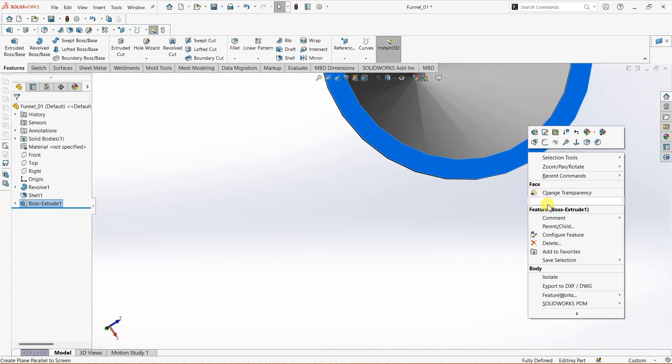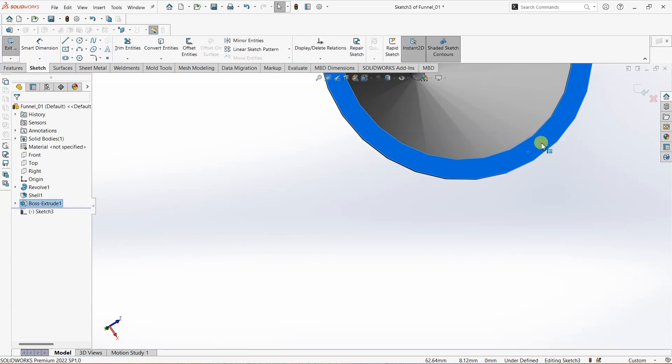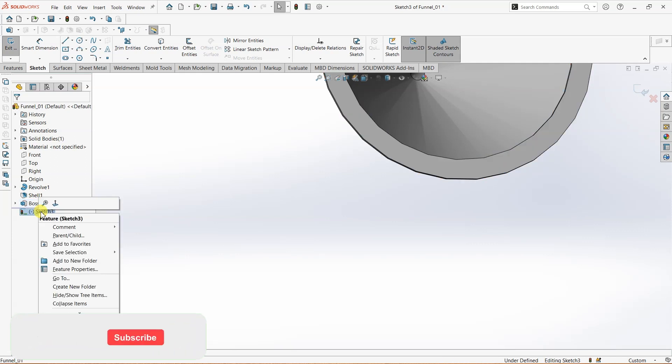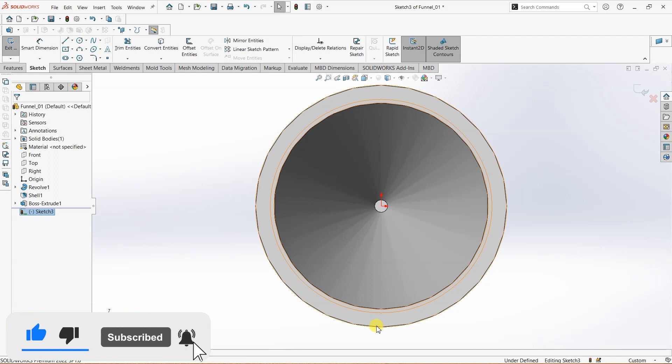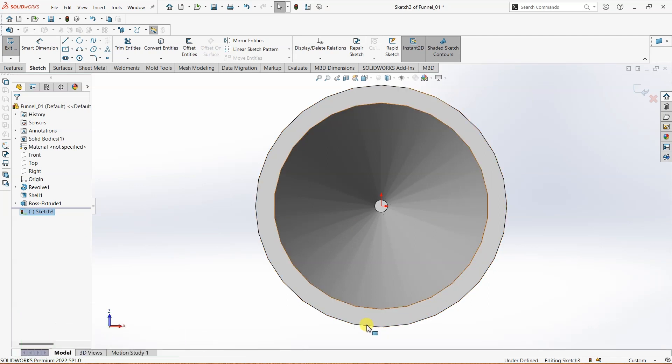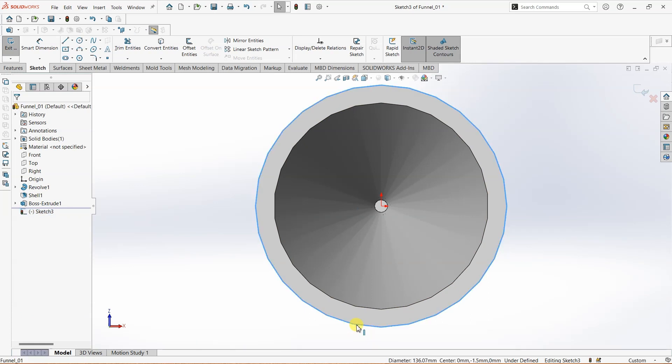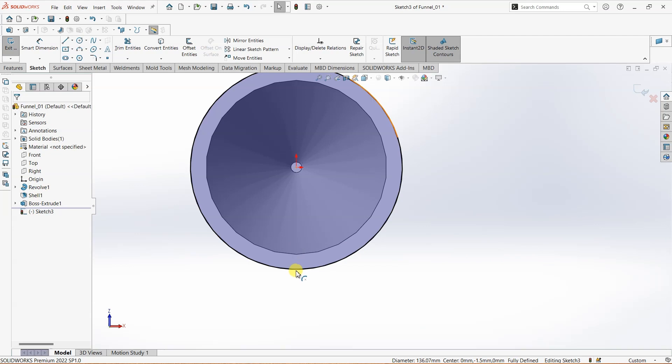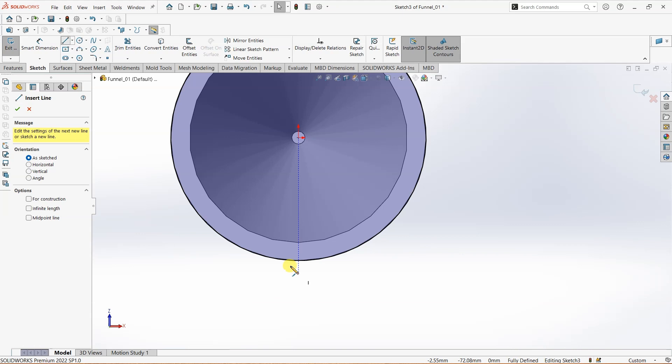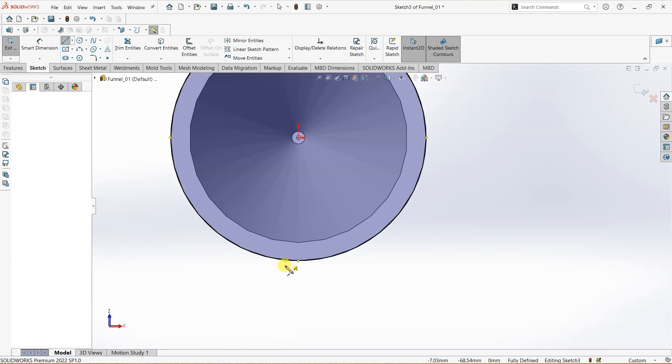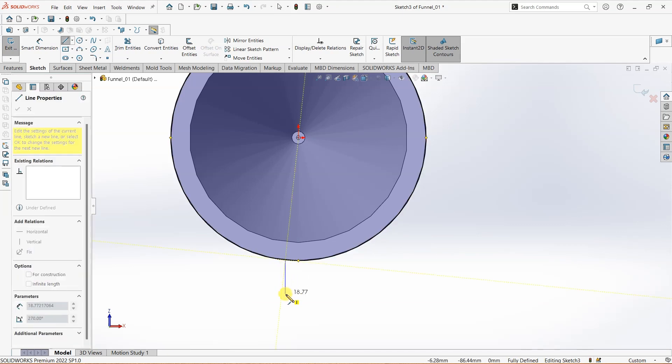I'm going to go to sketch again and go normal to this particular face. Here I'm going to create a small structure. First, I'm going to convert these entities, and then I want to create the structure. It's going to be somewhat like this—a line here...